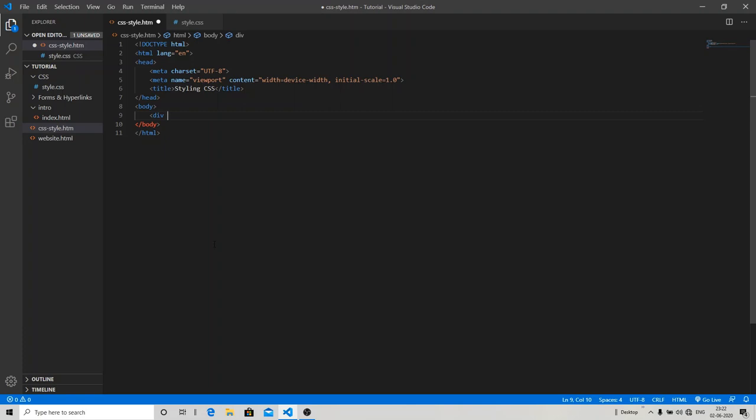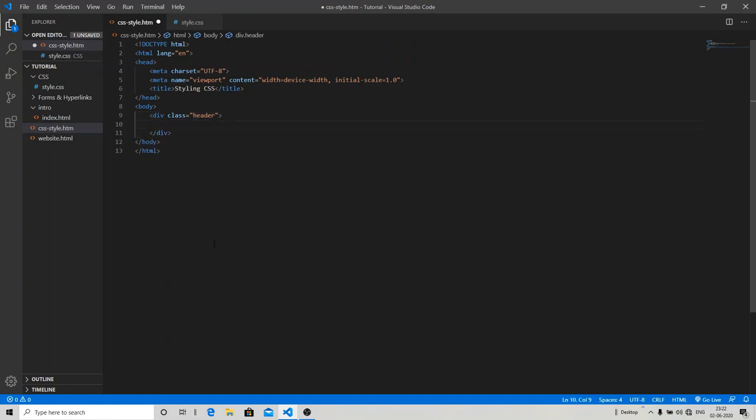So let's give a class to it. A simple class consists of your group of elements. Whenever you want to style a group of elements, you are going to use the class. So I'm going to specify the class 'header'.